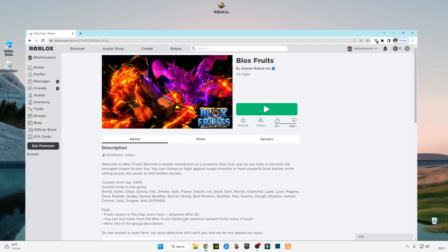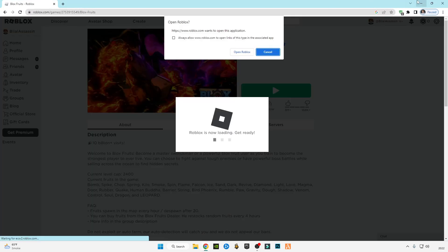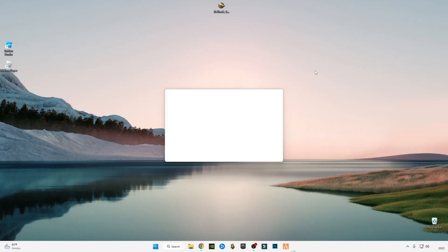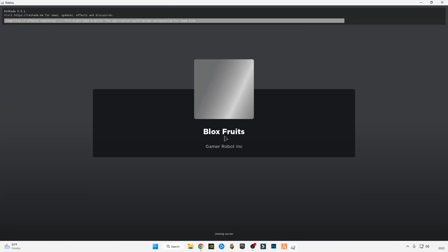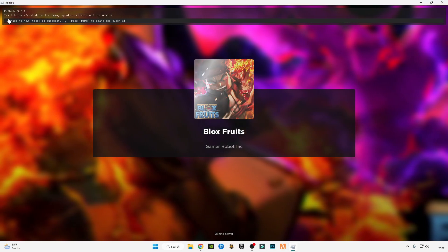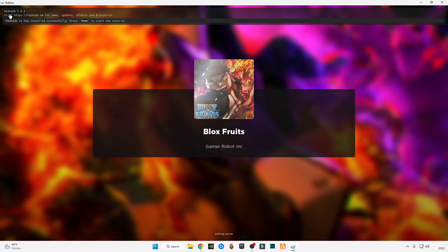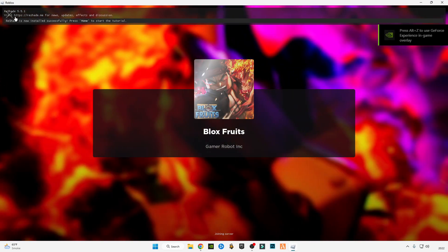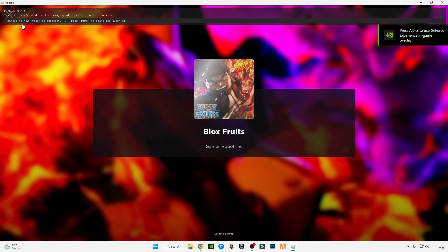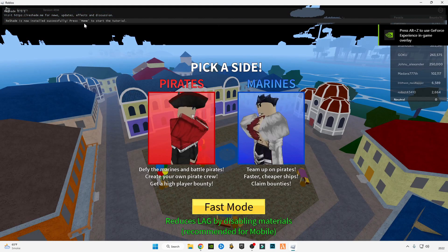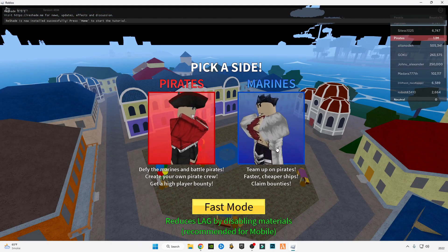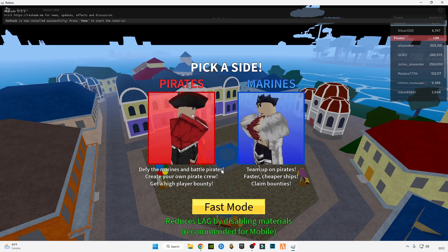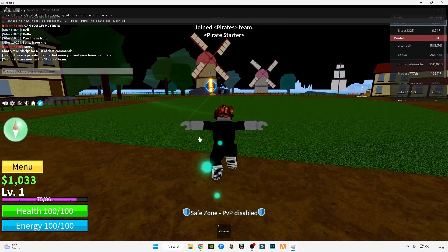Now I'm going to launch Roblox Blocks Fruit game and show you how it opens. As you guys can see on the top of my Roblox screen, ReShade 5.5 is now installed successfully. Press the Home button to start the tutorial. Let me in the game and I'm going to show you how it looks like.